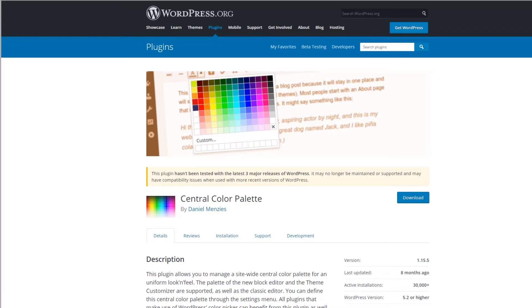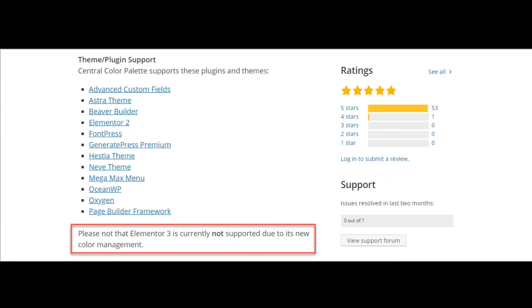However, when Elementor released its global color options, Elementor didn't provide a public application program interface for developers to get and set colors in Elementor. As a result, the central color palette plugin is no longer compatible with Elementor, and its author hasn't kept it updated and no longer provides support.